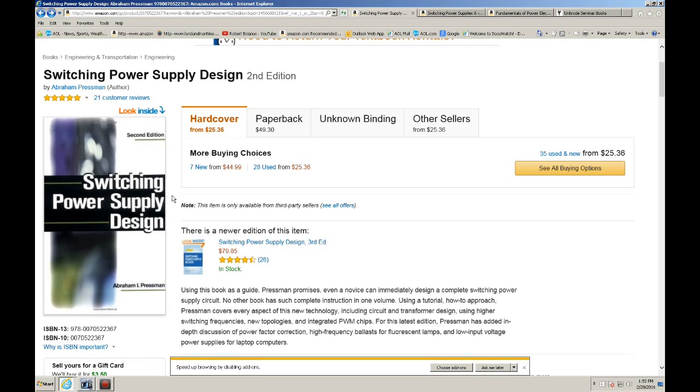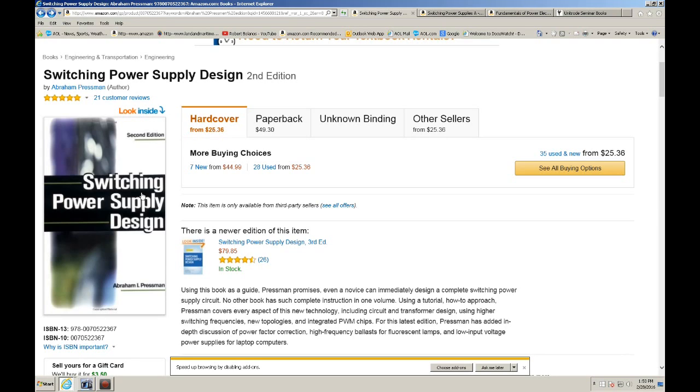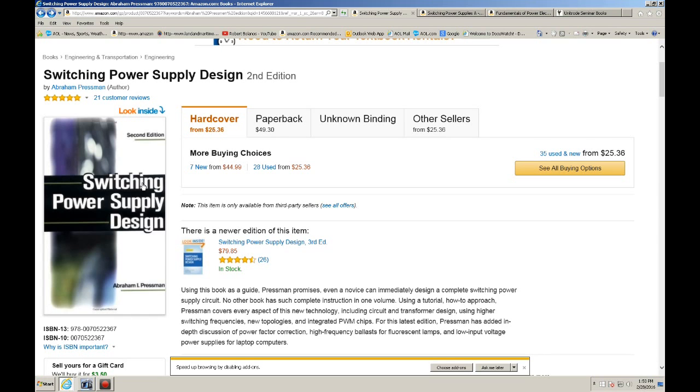It does have some equations in there. However, it doesn't have the rigor that some of the other books, like the Fundamentals of Power Electronics by Erickson and Dragan Maksimovic. However, the math that is in there is just good enough to get you a very good design. So I highly recommend that you get this book.